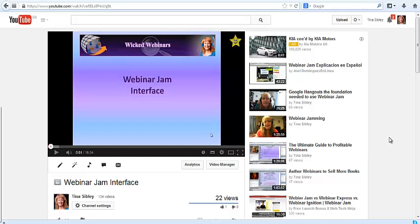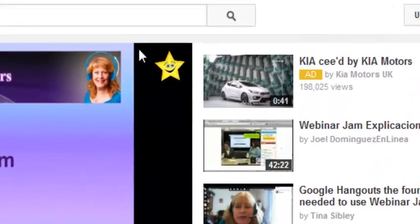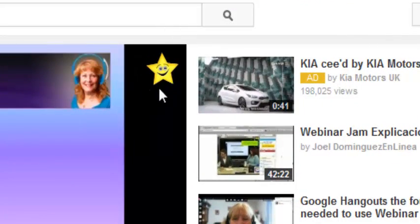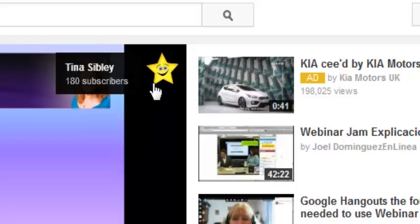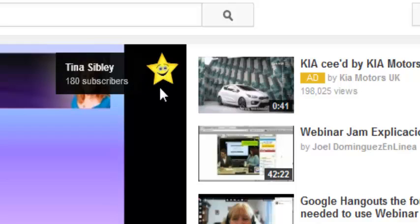Hi, this is Tina Sibley, and in this video I'm going to show you how to get a snazzy little watermark branding logo to appear in your YouTube videos. What's really great about these, as well as the branding, is it shows how many subscribers you have. If somebody's not a subscriber, they can click on it and get the option to subscribe, which is really cool.